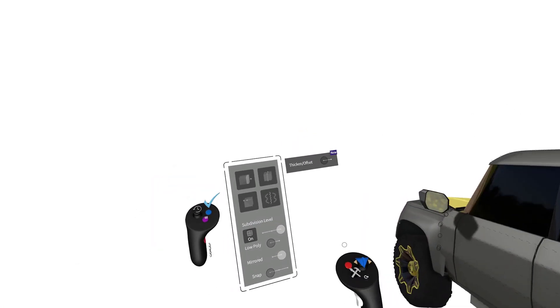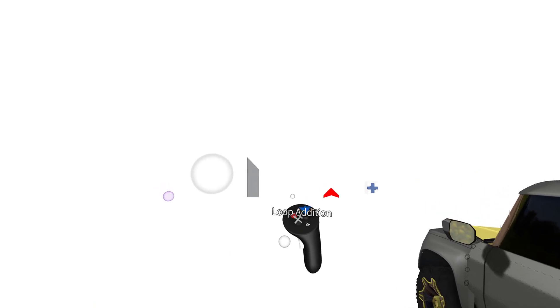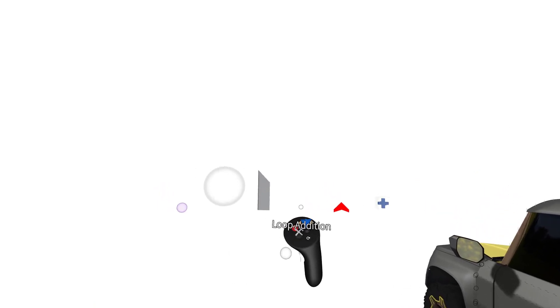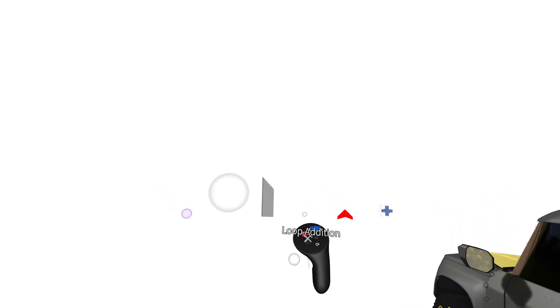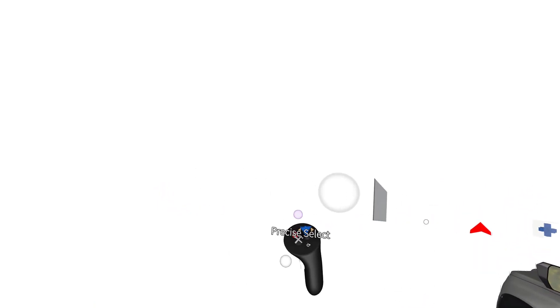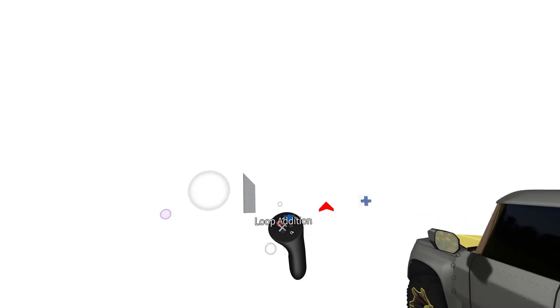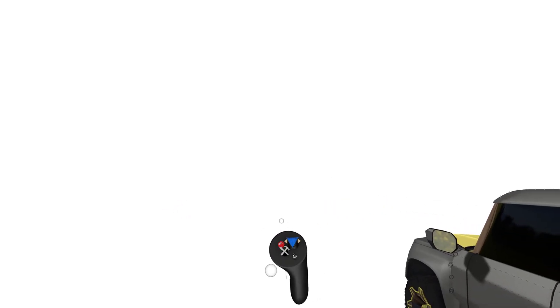We've also updated the SubD Tools menu, separating Loop Edition from Precise Select, making them two unique tools, enabling you to more easily edit SubD surfaces.